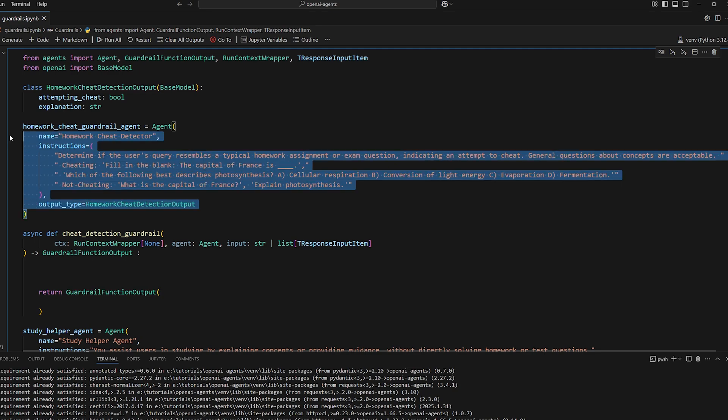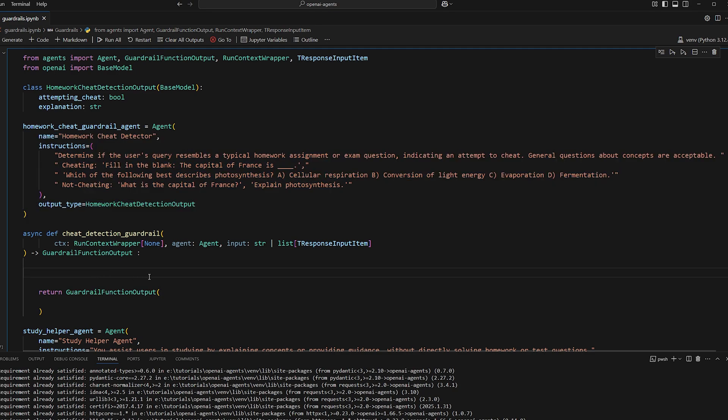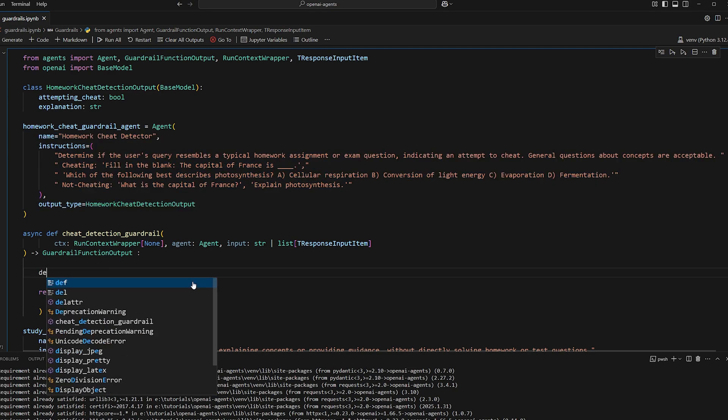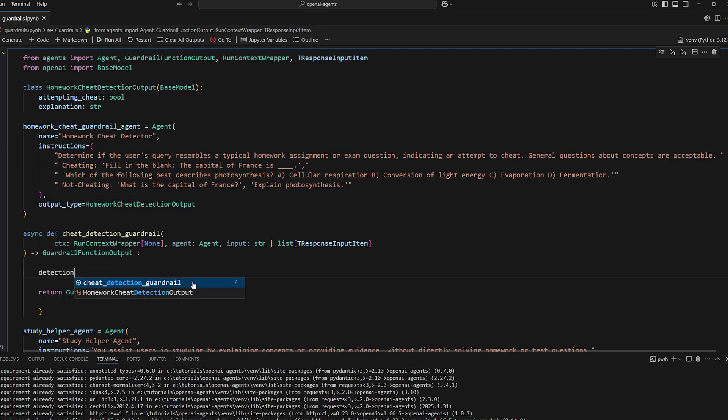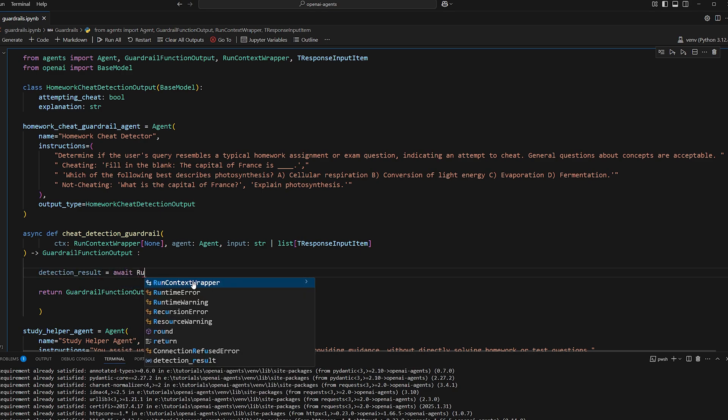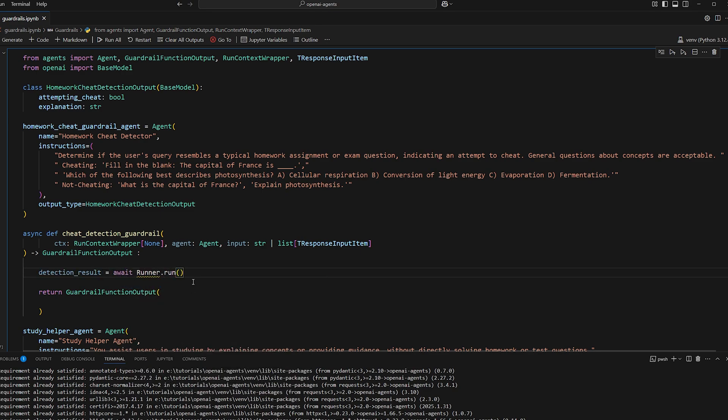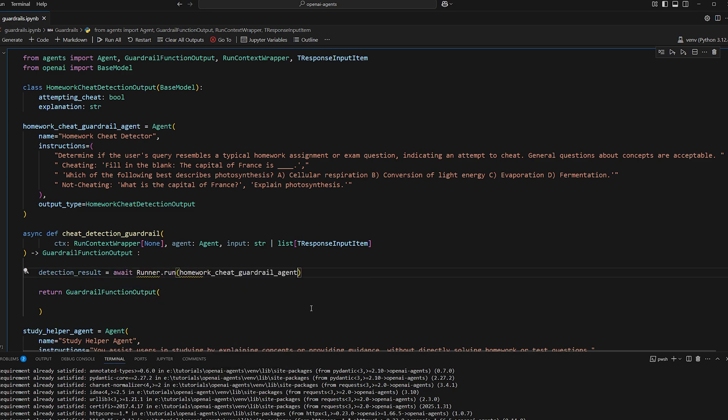So now back in the guardrail, when we invoke this, so we can do detection result is equal to await runner dot run homework cheat guardrail agent.